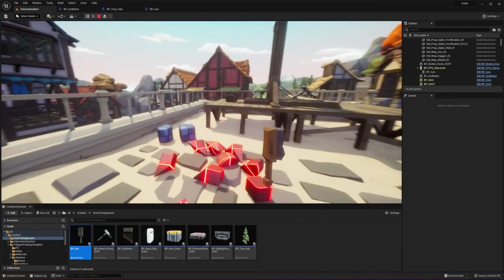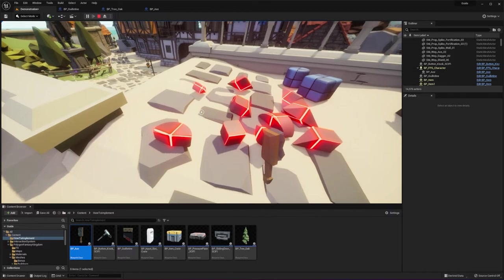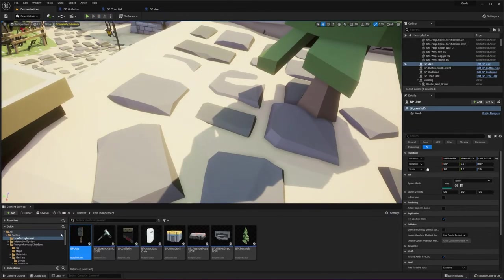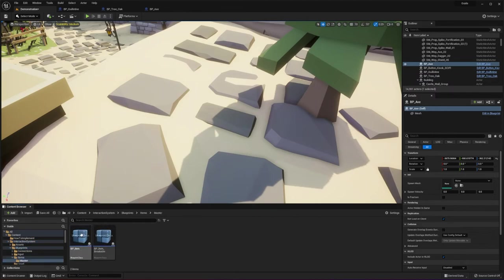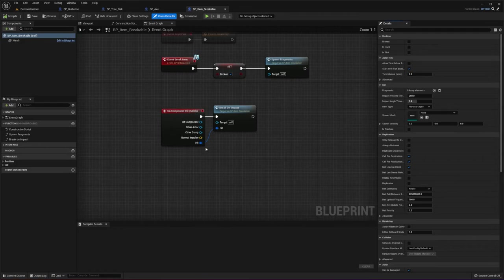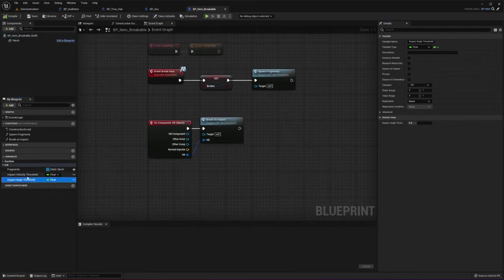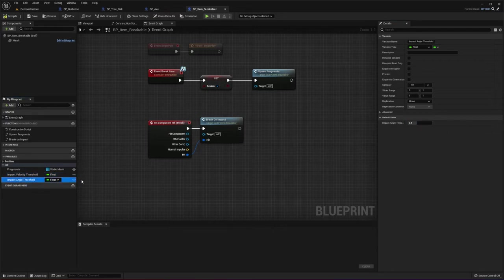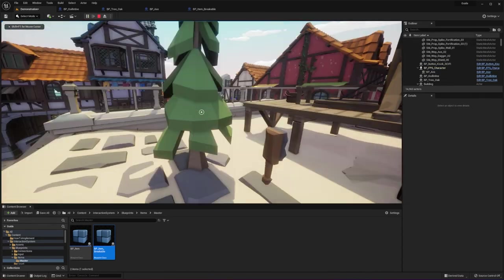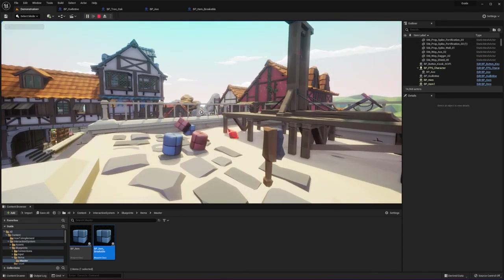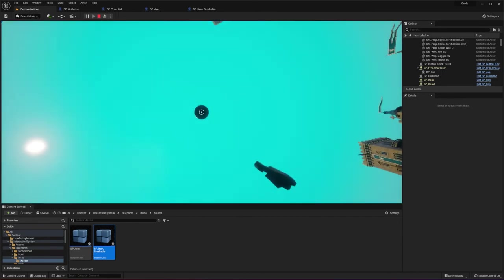Since the items spawned pretty high up, when they landed they hit the ground. You can tweak the velocity and impact angle of breakable items by going to master item_breakable. There are two initialization variables: impact velocity threshold — let's say 400 — and impact angle threshold — let's say 0.3. Just tweak the values. In this case they didn't break because they didn't reach the impact velocity threshold.